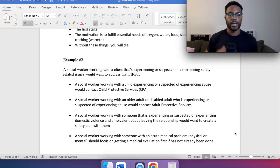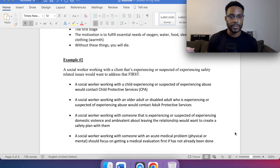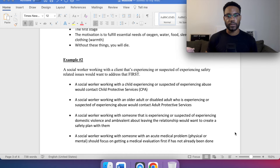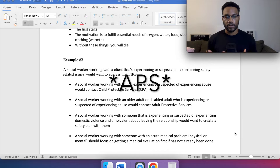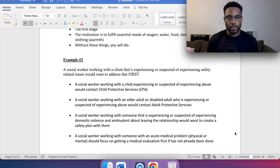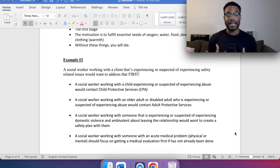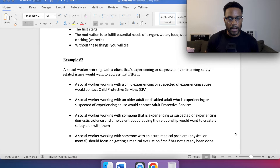Example two: a social worker working with a client experiencing or suspected of experiencing safety-related issues will want to address that first. A social worker with a child experiencing suspected abuse contacts Child Protective Services (CPS). With an older or disabled adult, contact Adult Protective Services (APS). With a domestic violence victim who is ambivalent about leaving, create a safety plan. With an acute medical problem, prioritize getting a medical evaluation.